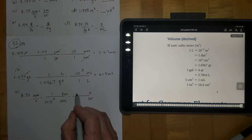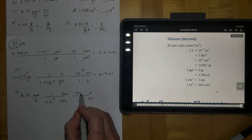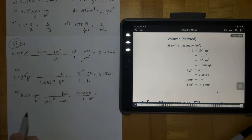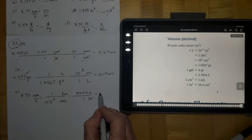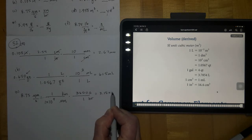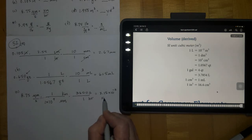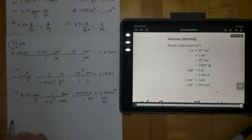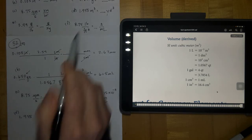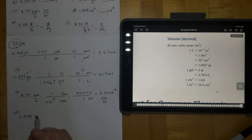There are 60 seconds in a minute and 60 minutes in an hour, so there are 3,600 seconds in one hour. Running this through on the calculator, we end up with 3.15×10⁻⁵ kilometers per hour. Letter D: 1.955 cubic meters — meters cubed — and we want to convert to cubic yards.